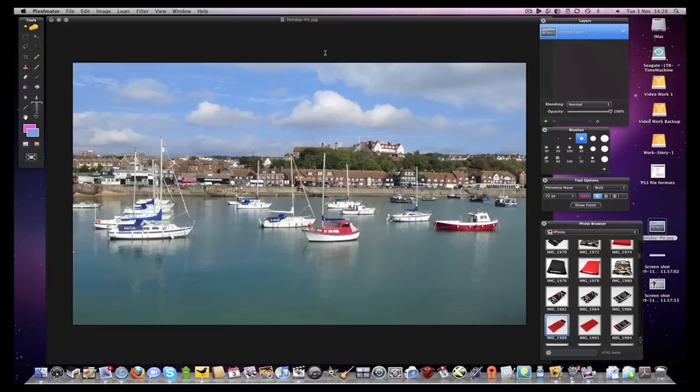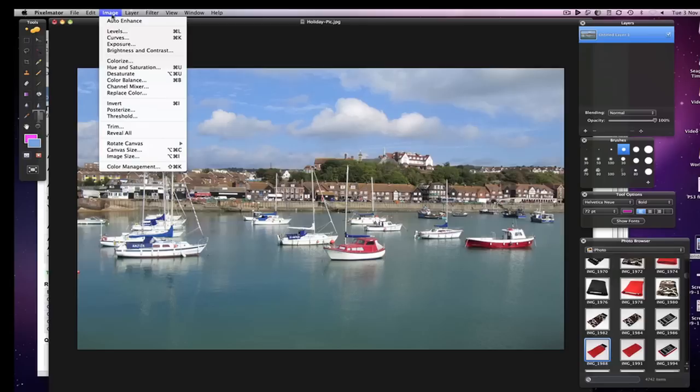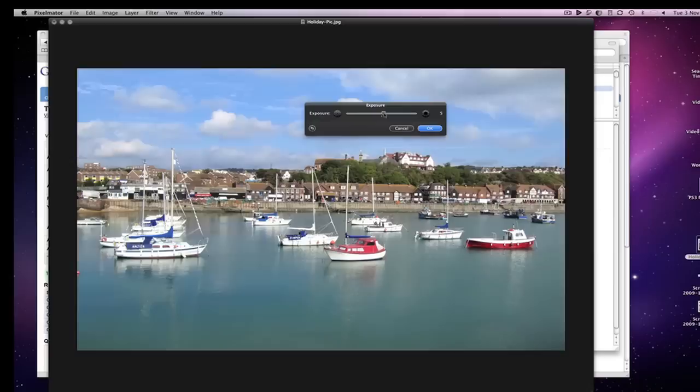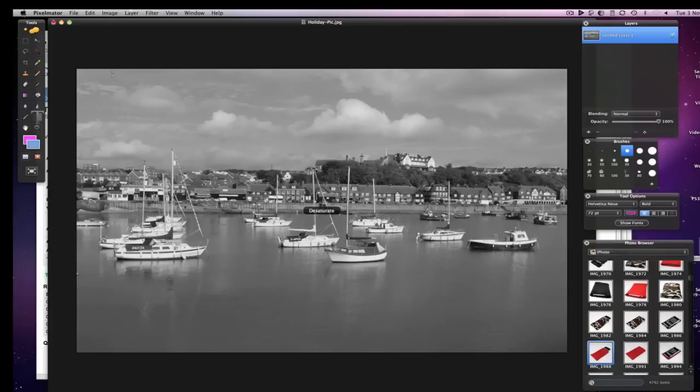At such a low price, Pixelmator really does offer up everything you would expect on a much more expensive application. Under the Image menu alone, we've got access to Levels, Curves, Exposure, and Brightness and Contrast, and everything works exactly as you would expect. Going further into that Image menu, we can colourise, alter the hue and saturation, or even desaturate to create a monochrome image.